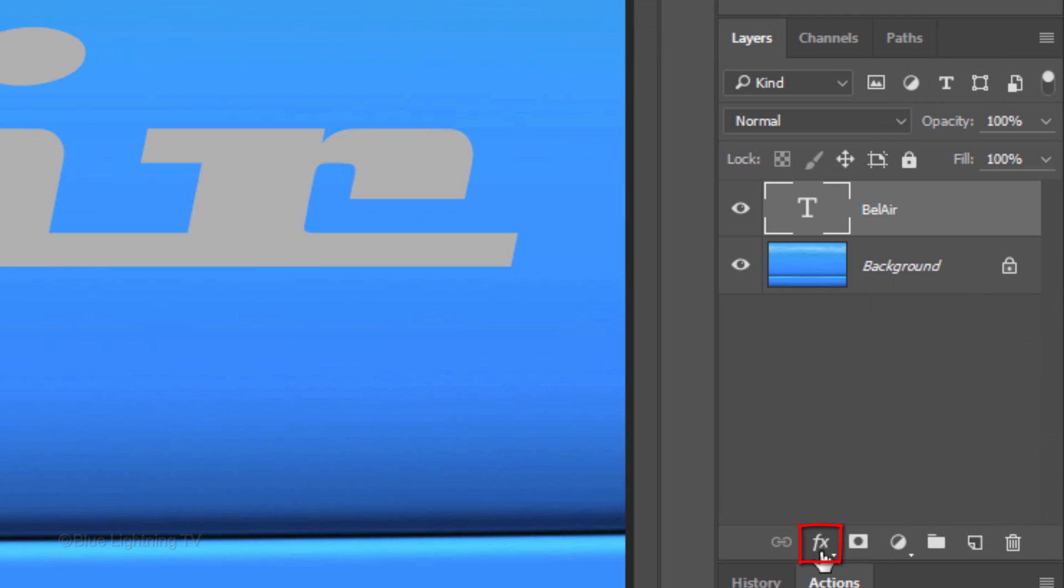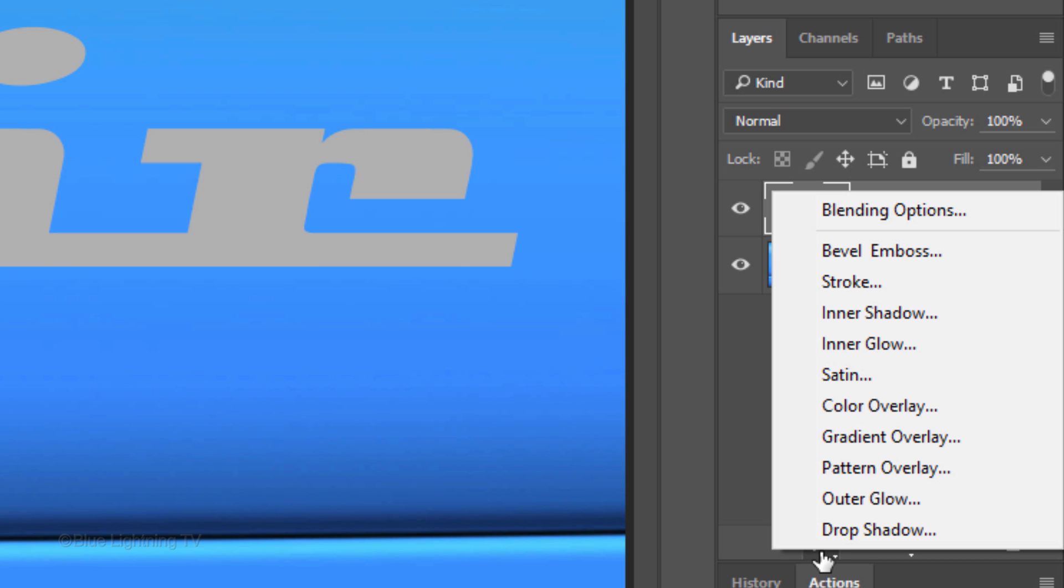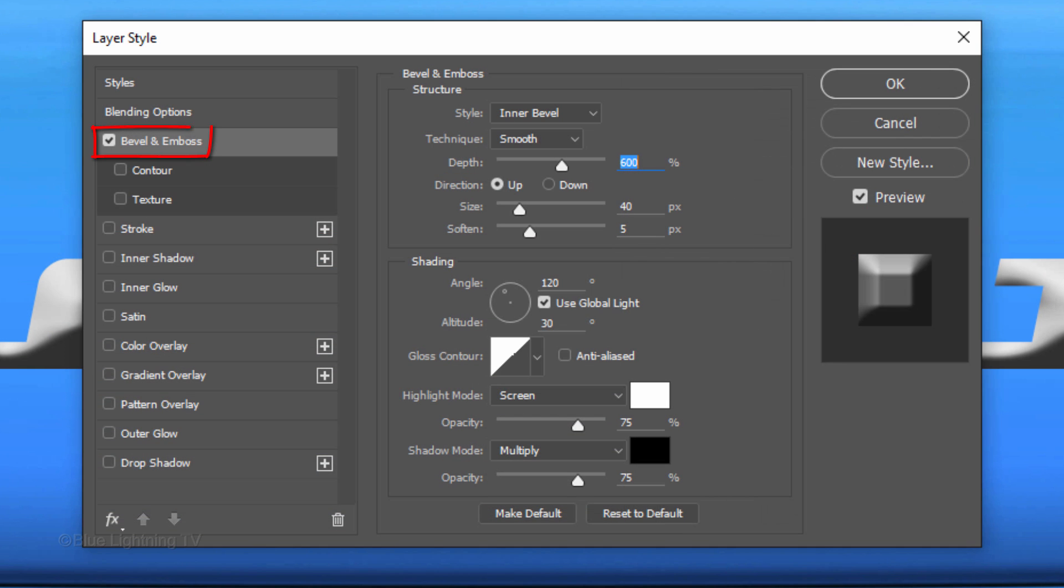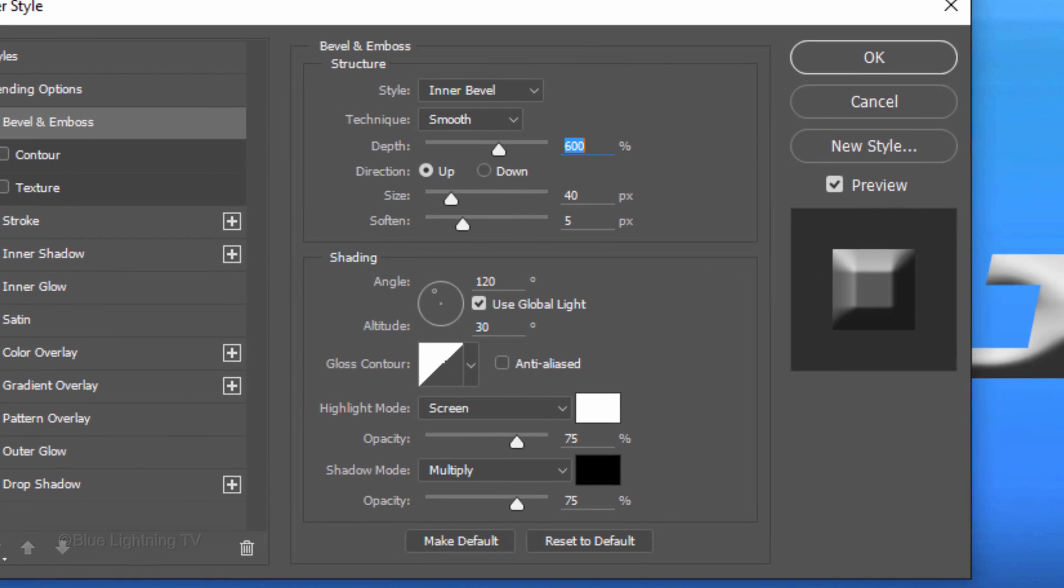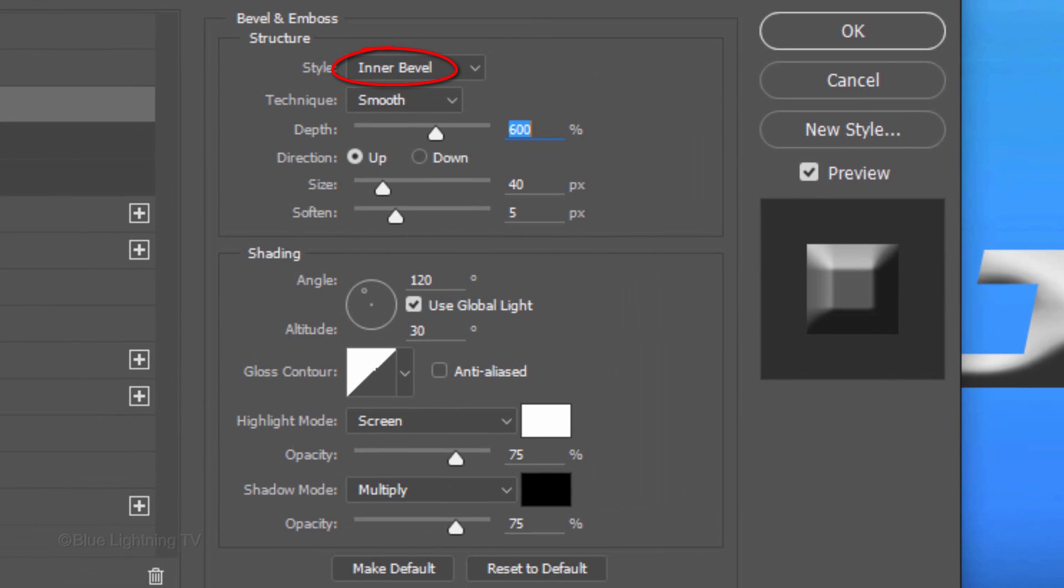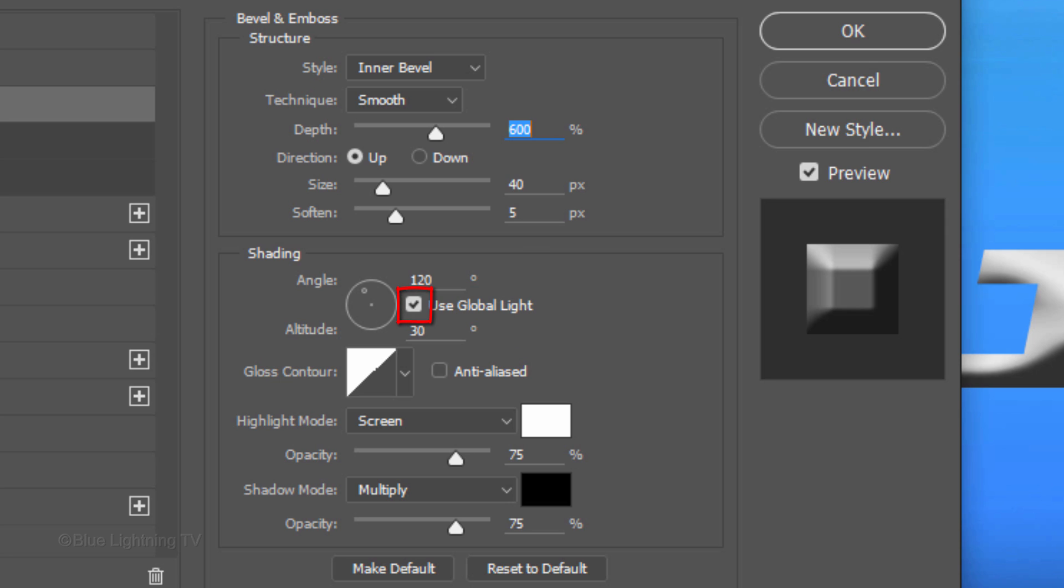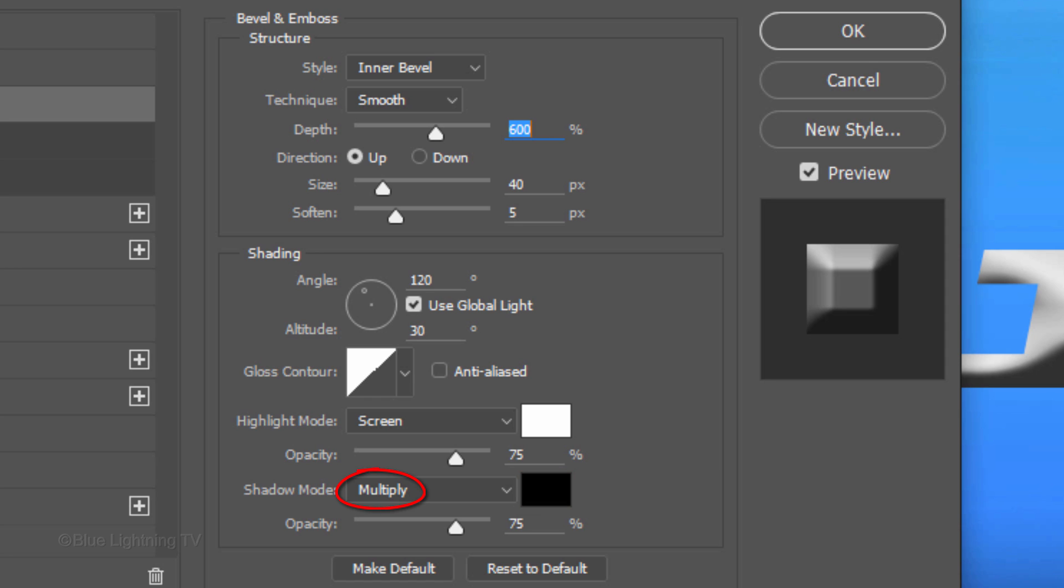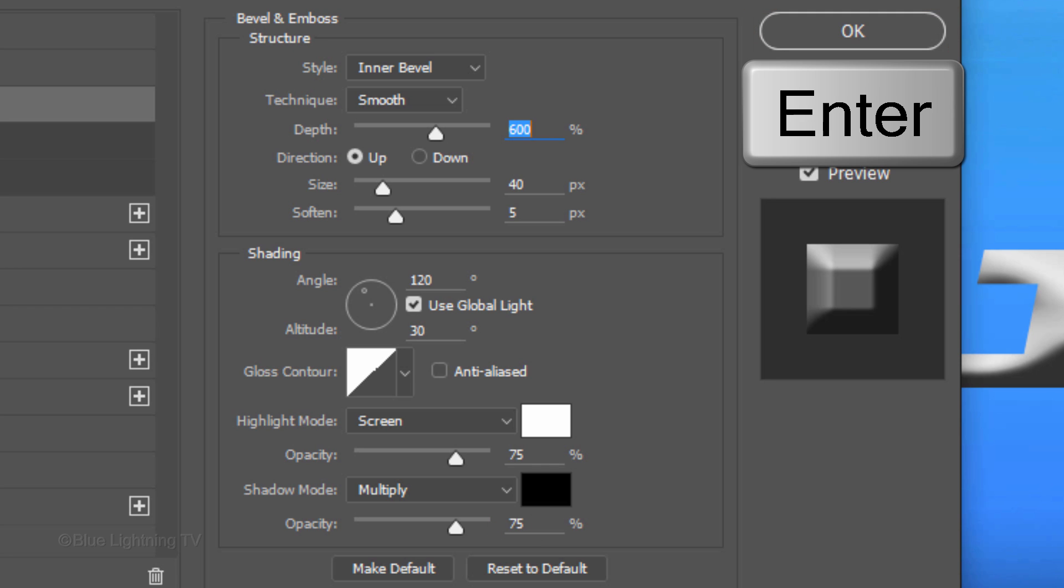Click the FX icon and click Bevel Emboss. The Style is Inner Bevel, the Technique is Smooth and the Depth is 600%. The Direction is Up, the Size is 40 pixels and Soften it 5 pixels. Global Light is checked. The Angle is 120 degrees and the Altitude is 30 degrees. The Highlight color is white, its Mode is Screen and the Opacity is 75%. The Shadow is Black, its Mode is Multiply and its Opacity is 75% as well. Then click OK or press Enter or Return.